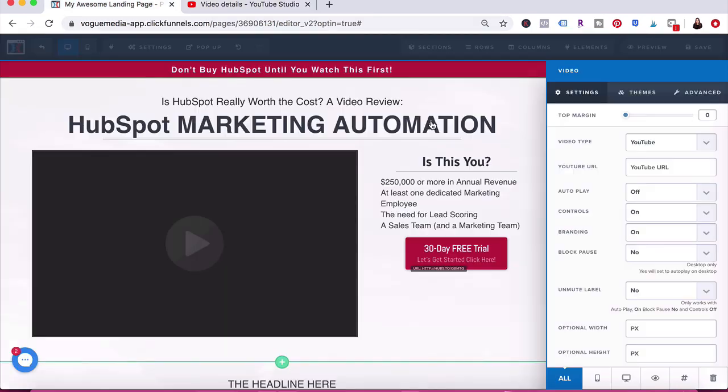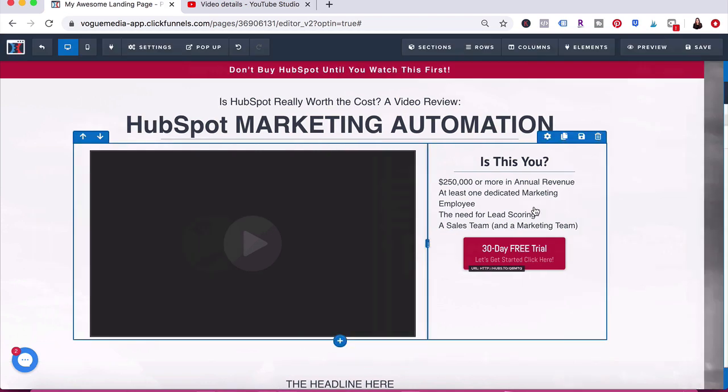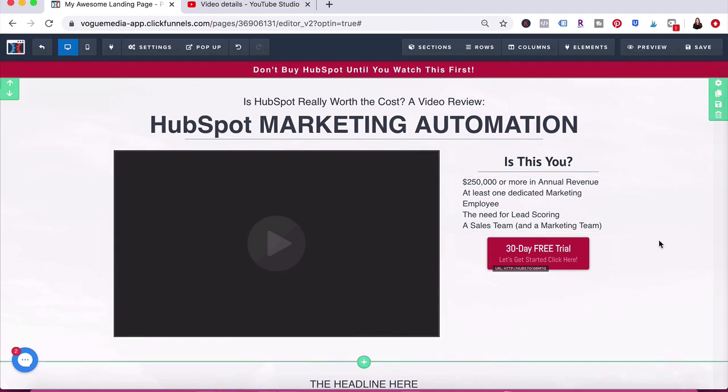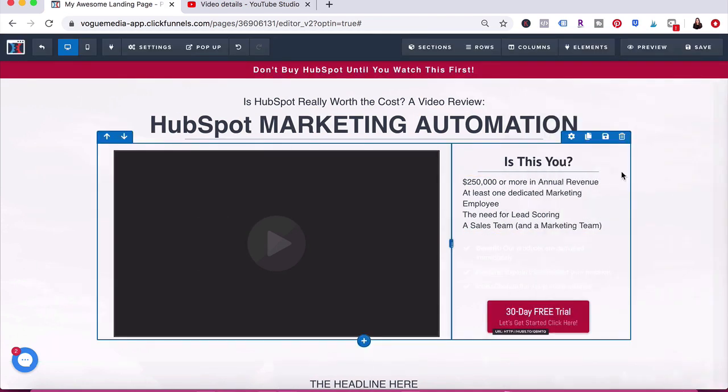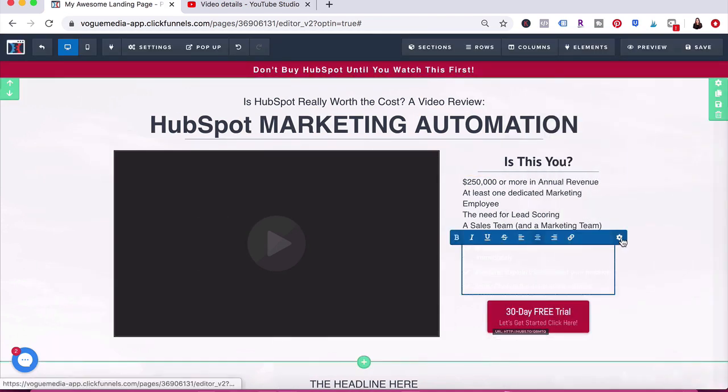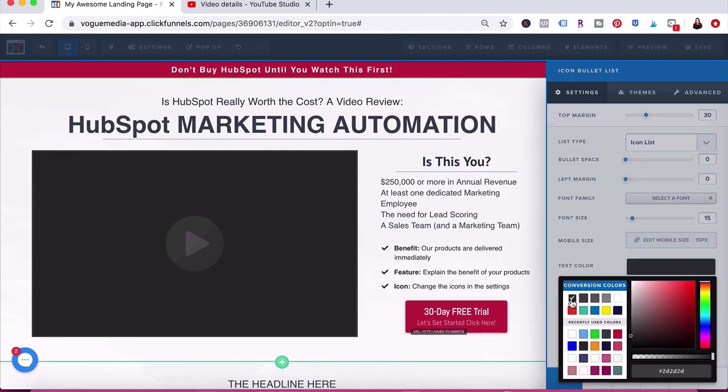I did make a few extra changes to the text and what exactly I wanted to say here, so I'm just going to speed the video up so that it's not super boring for you.